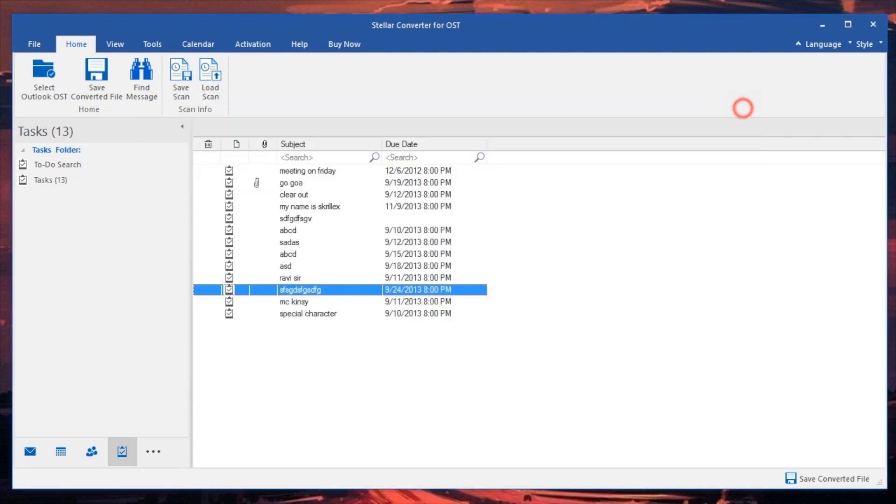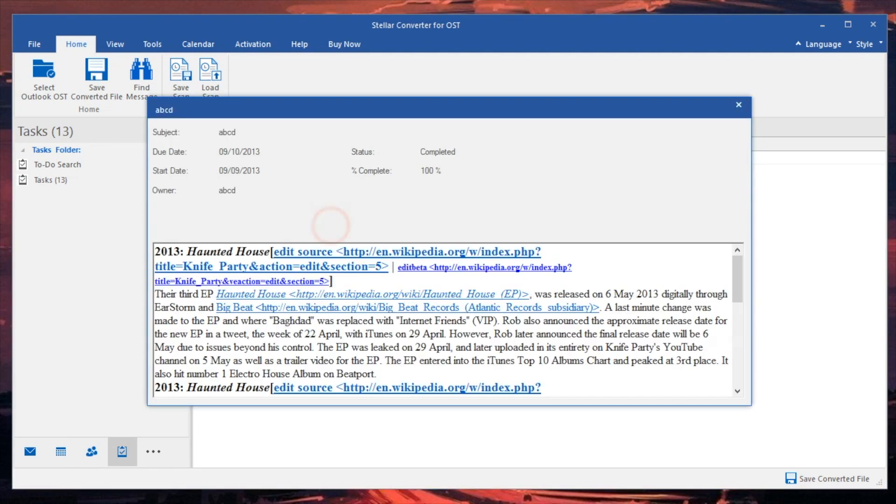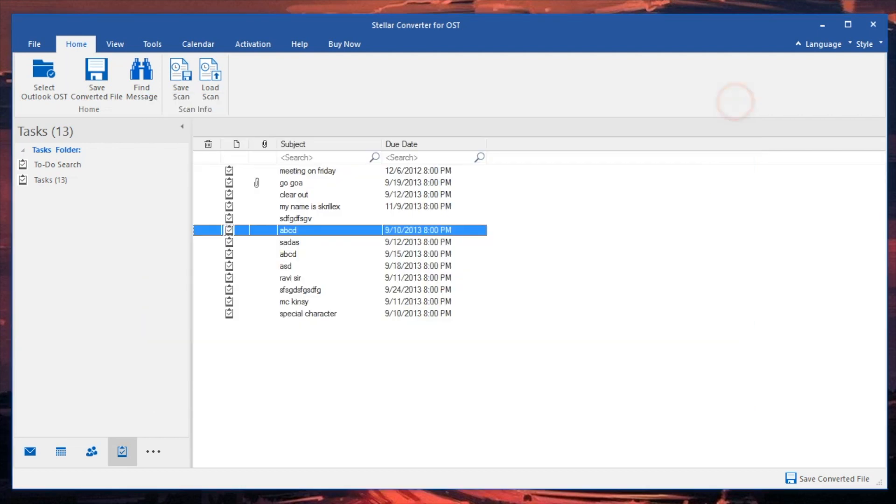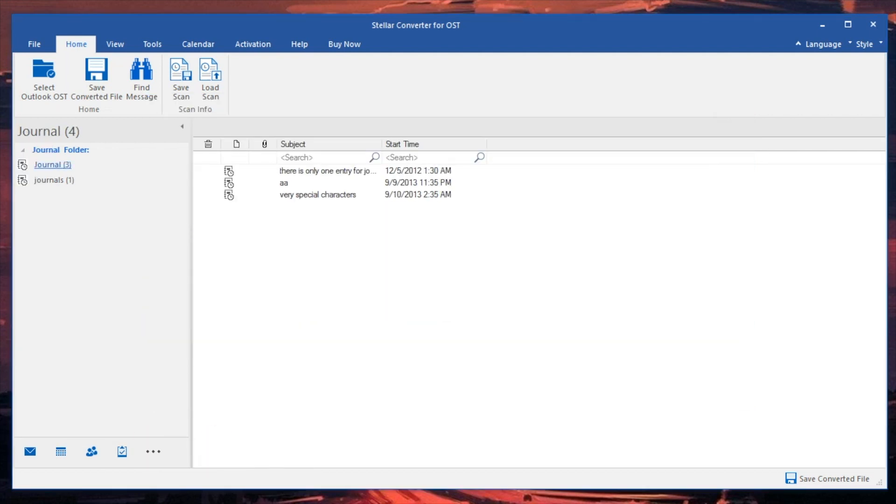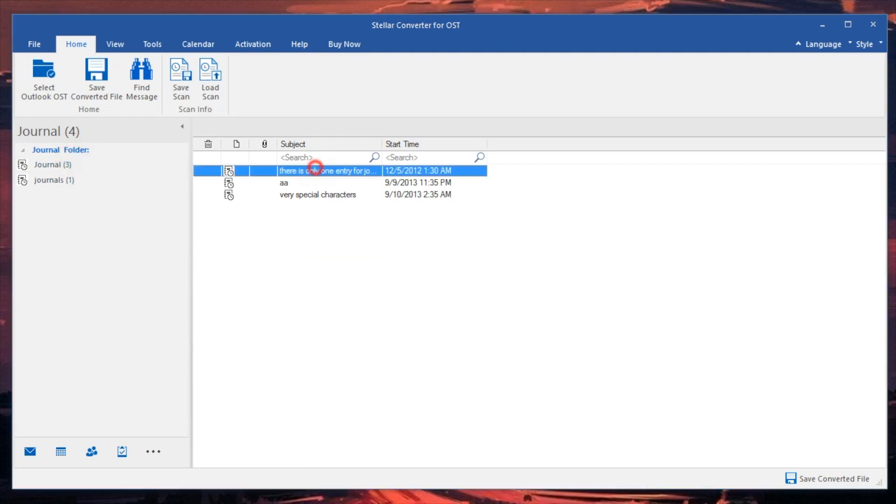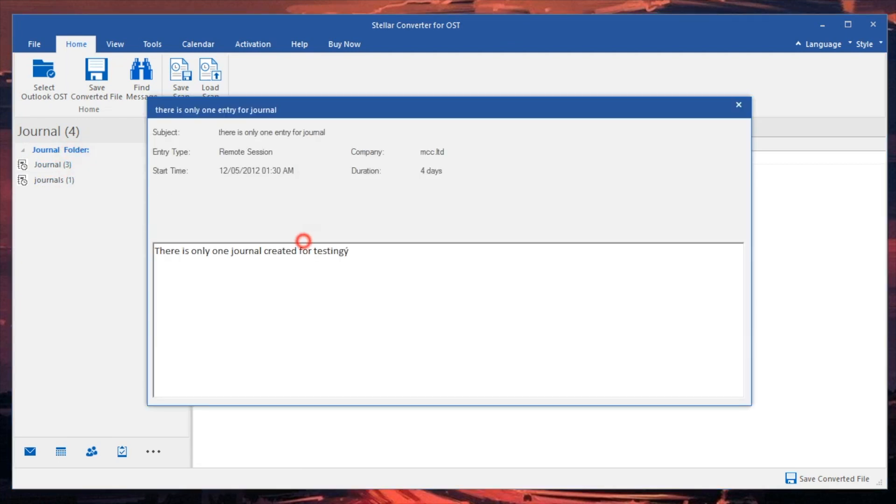That's tasks, but what we can also do is go ahead and check out journals. As you guys can see, we are able to check out all these journal entries. There is one journal created for testing, it's by a particular company.